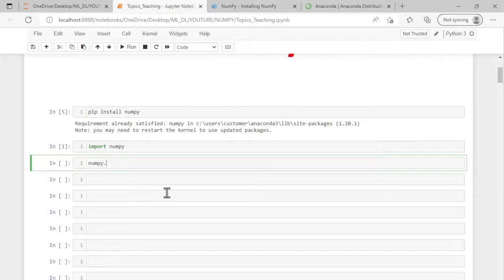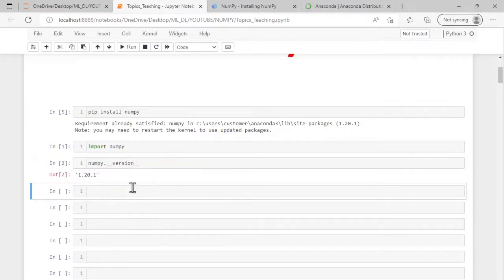Now you can check the version with the command numpy.__version__. So you'll get the version.